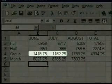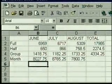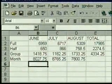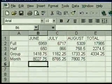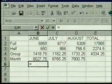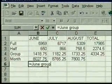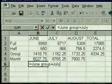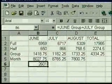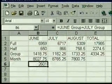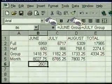We select the cell where we want the formula to go. We want the formula to add these two cells — we could use their cell addresses, but instead we'll use the row and column labels. We type an equal sign to start the formula, then we type June Group plus July Group, then we press Enter.